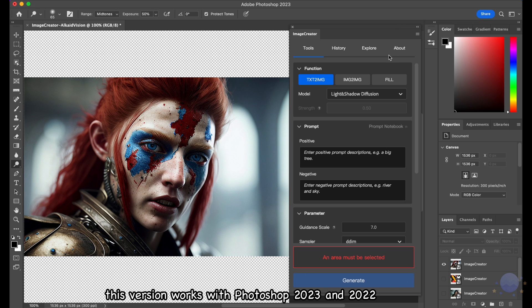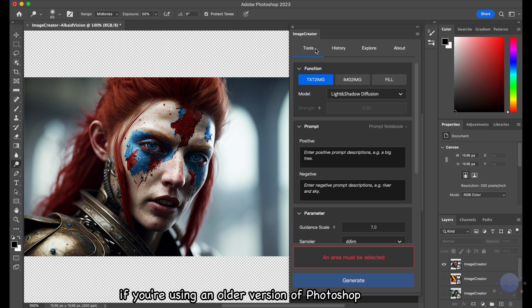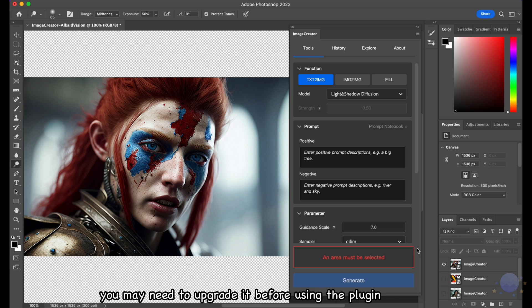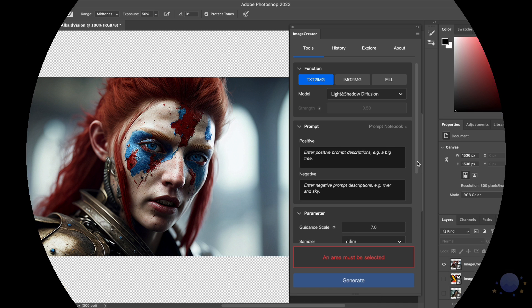This version works with Photoshop 2023 and 2022. If you're using an older version of Photoshop, you need to upgrade it before using the plugin. Let's get started.